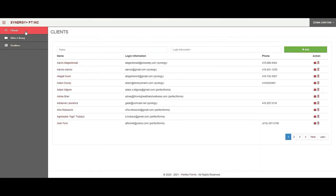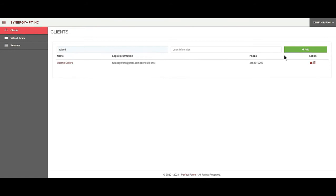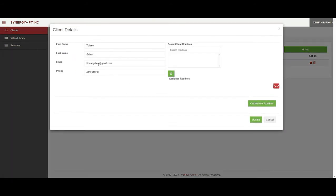Once we log in we get to the clients page. To add a routine we can do it from three different places. We can do it from the client page — if I pull up my client from the clients tab and go to the client details page, I can add the routine by clicking on this button.